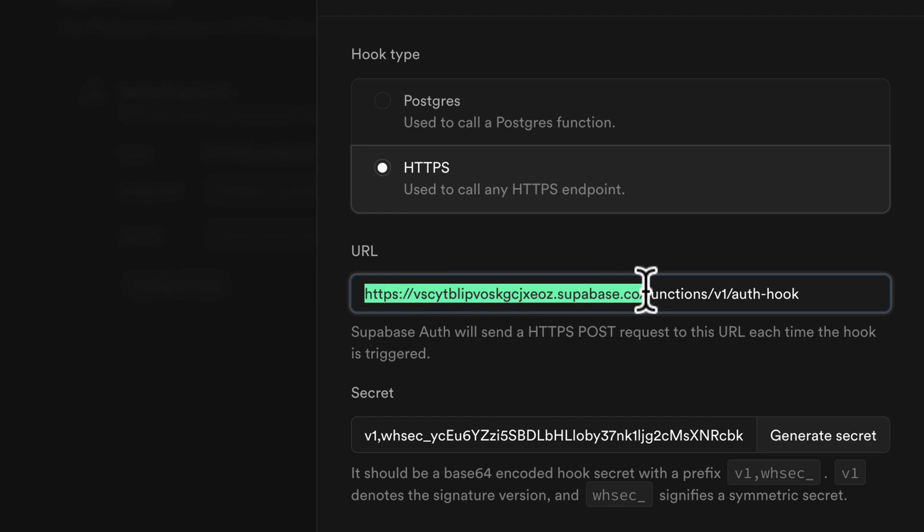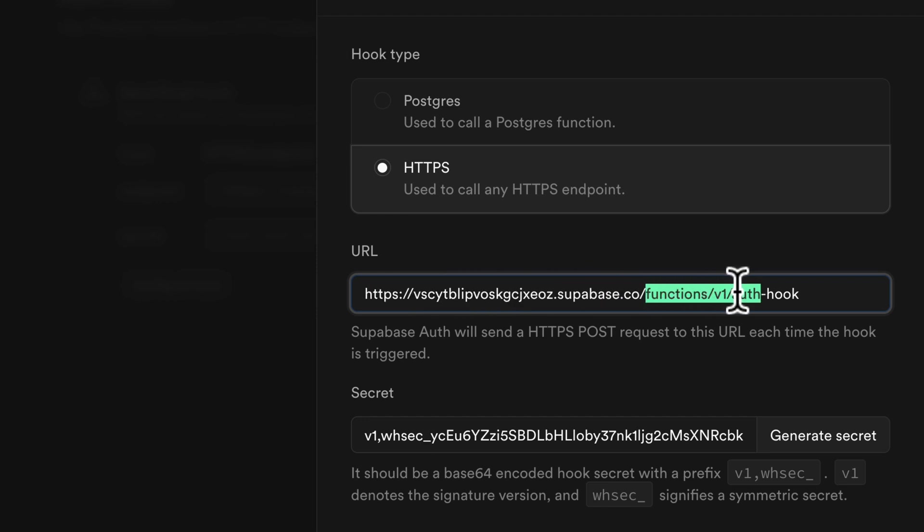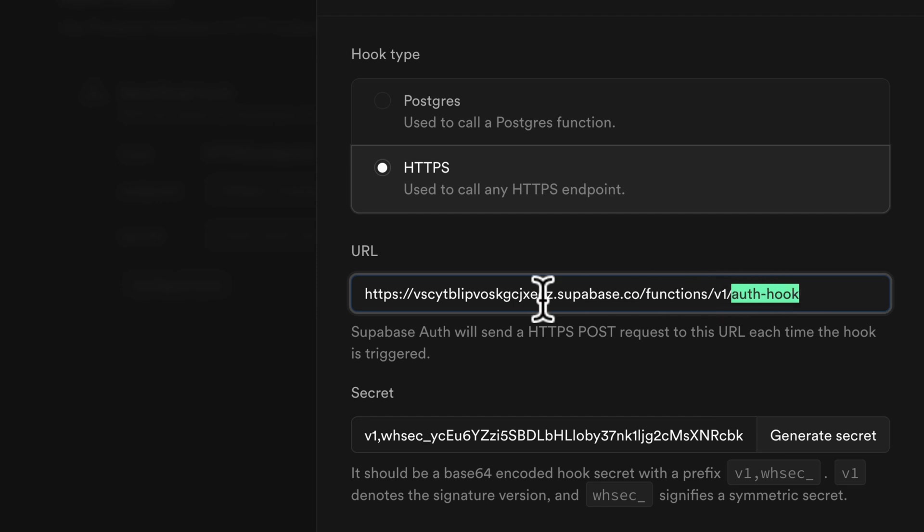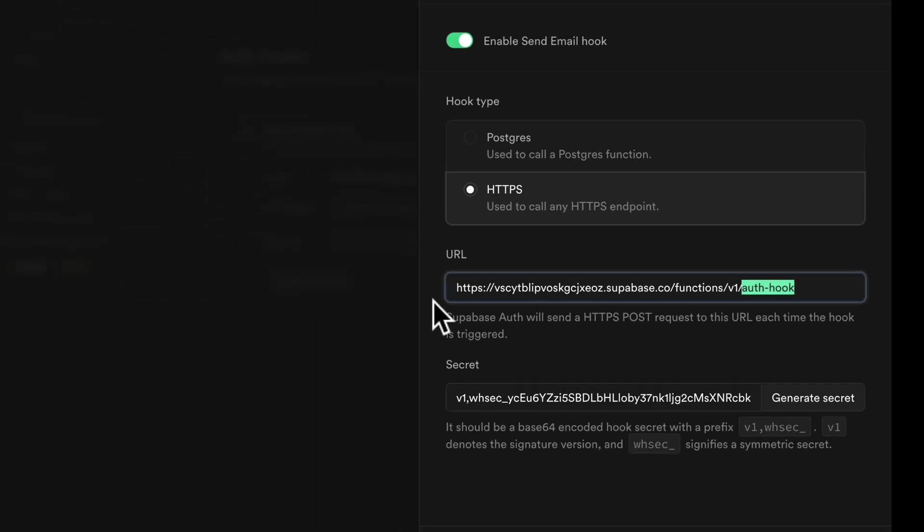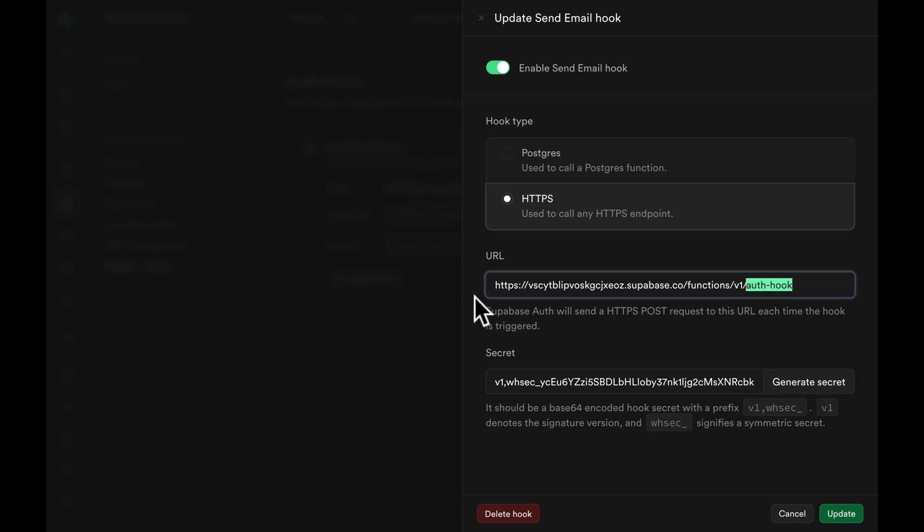It's basically the Supabase URL followed with function slash v1 and finally the edge function's name. I've already said we're going to call the function auth hook but you can always come back and edit this value.